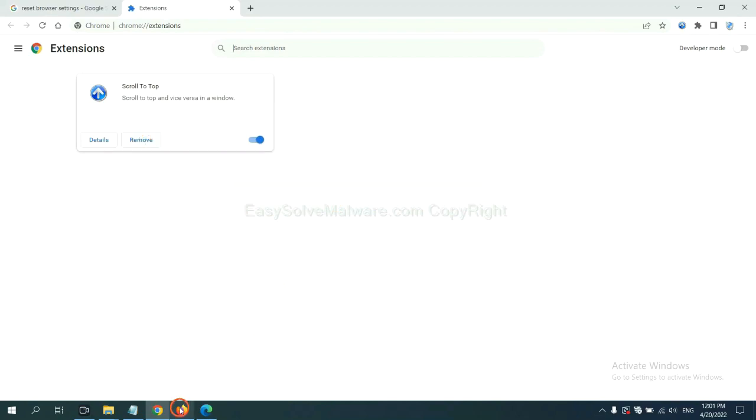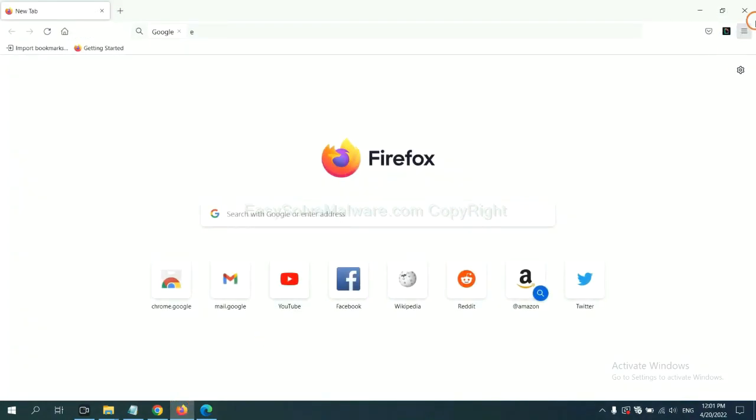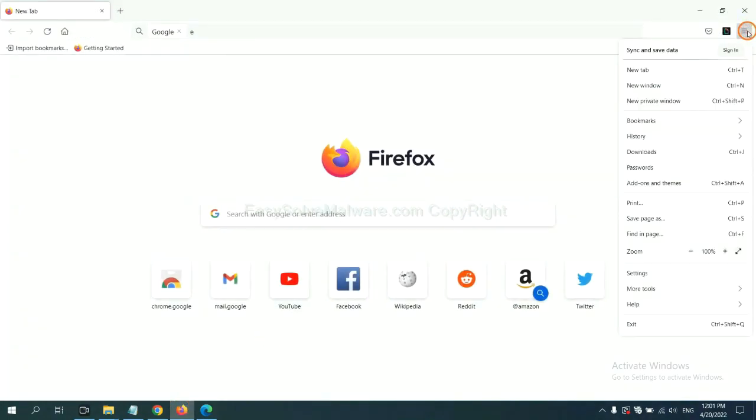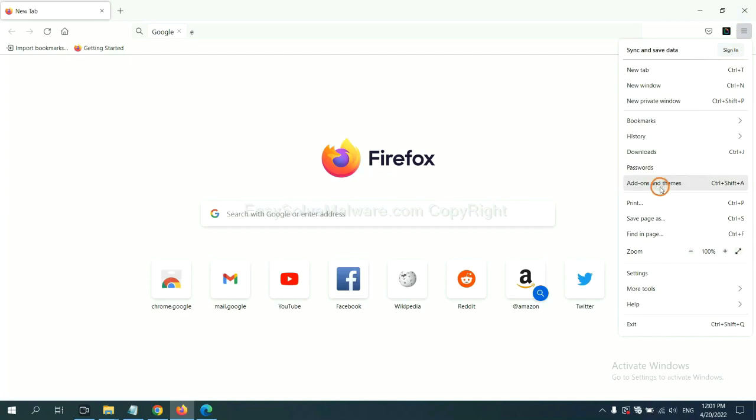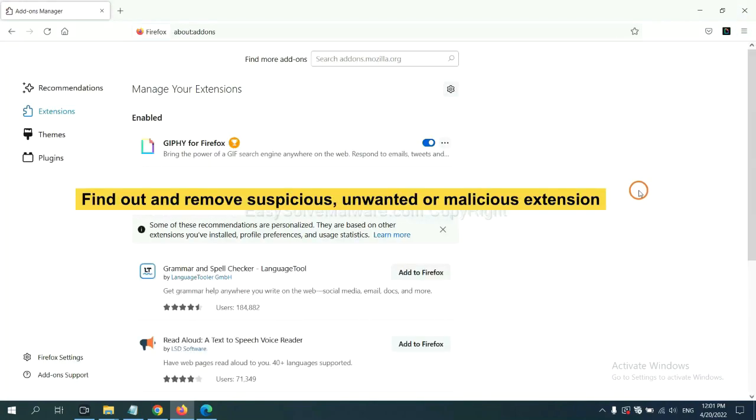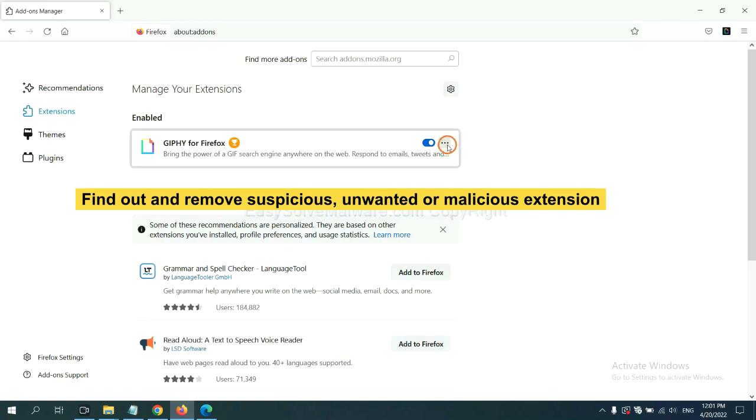On Firefox, click menu button. Now click here, and also you need to find out and remove the suspicious extensions. Click here and click remove.